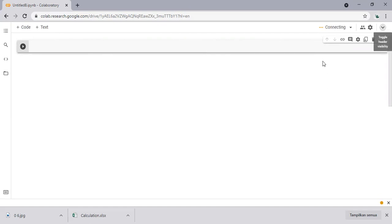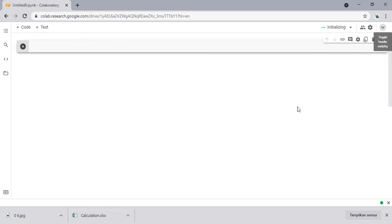And you can see we have code, we have text. All right, we are now connected.